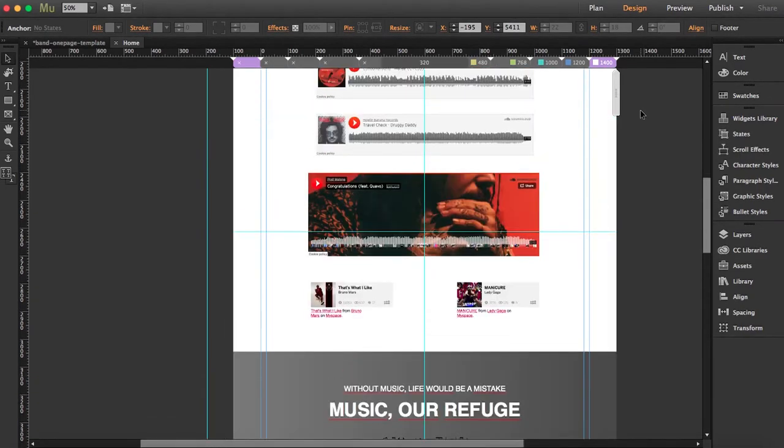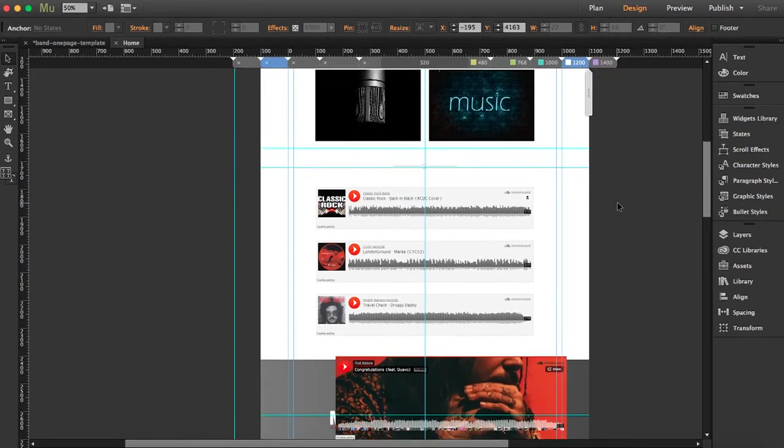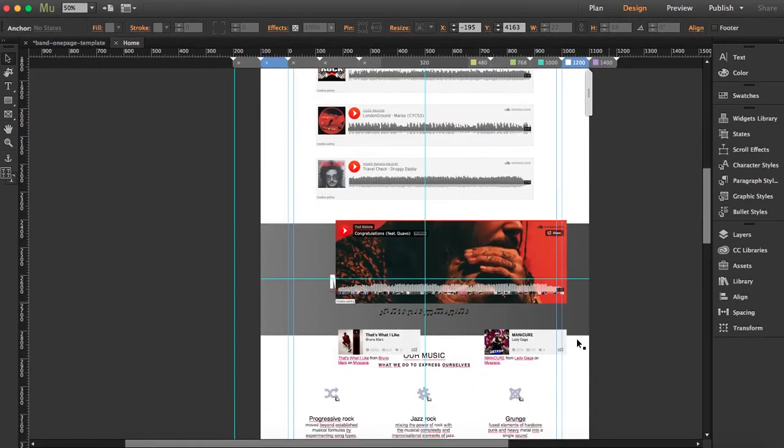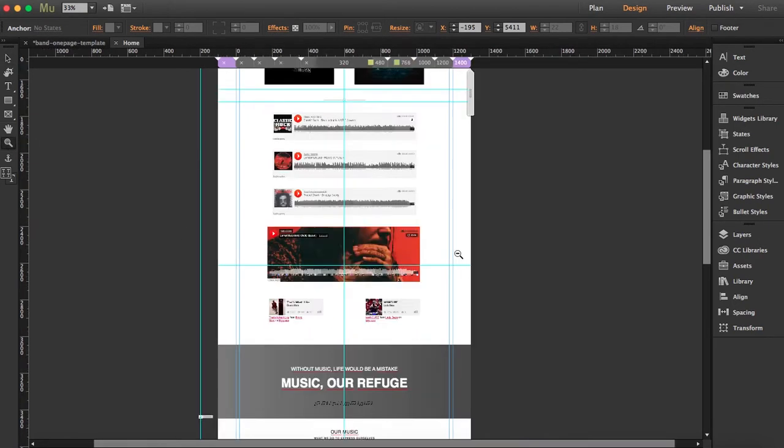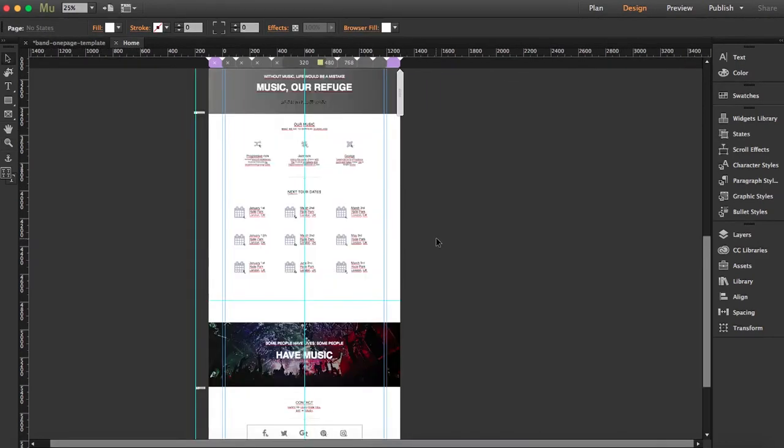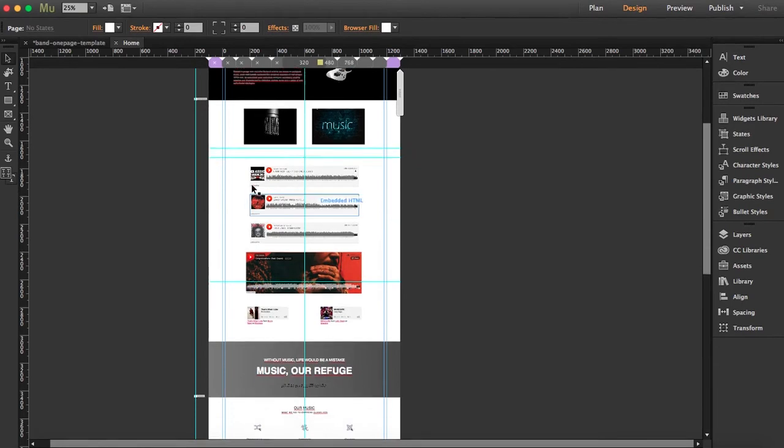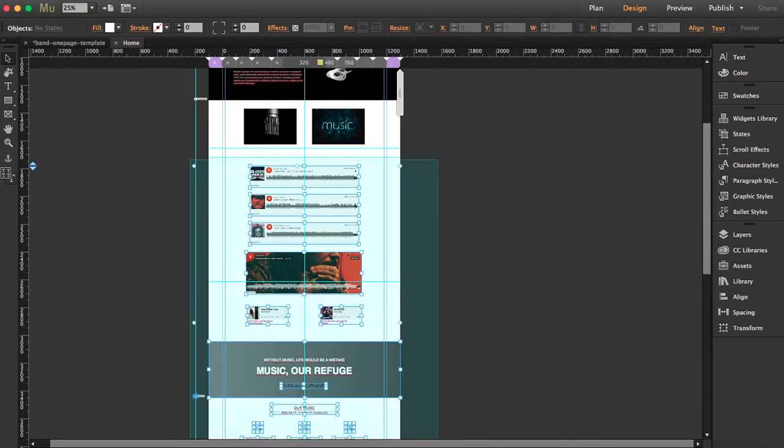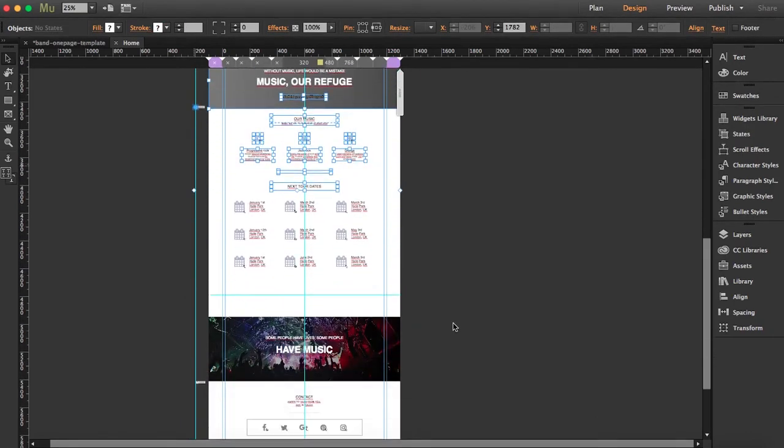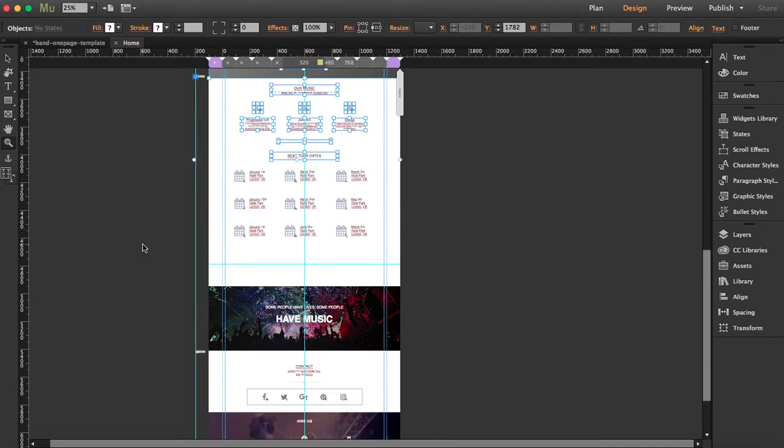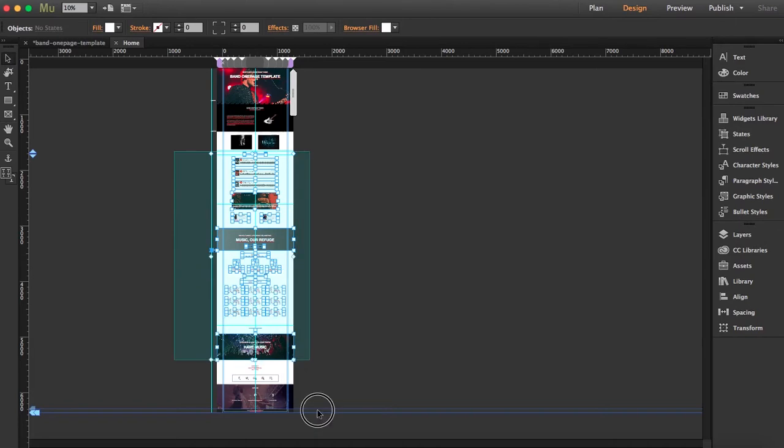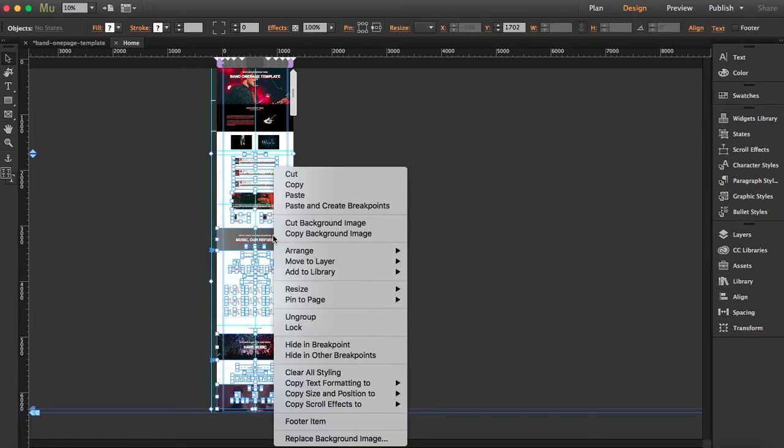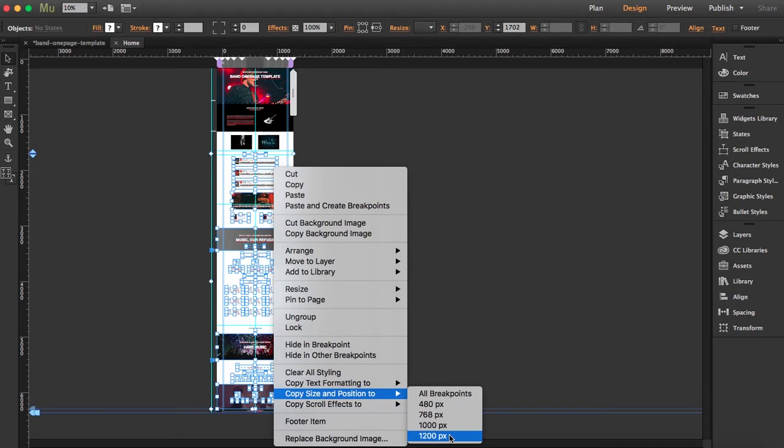What we got to do now is go to your other breakpoints. As you see, we have to edit the size here. I'm going to select approximately what we changed, which is starting from here, right-click, and go to Copy Size and Position to the next breakpoint, which is 1200.